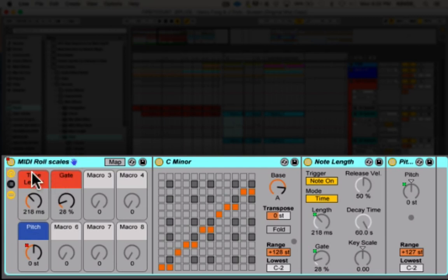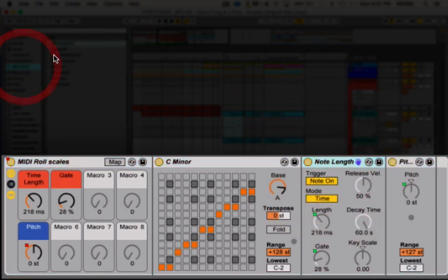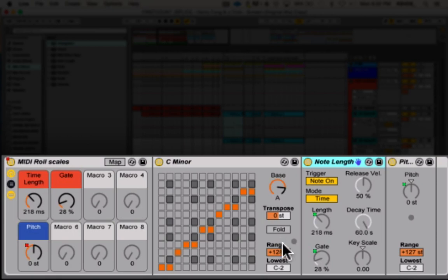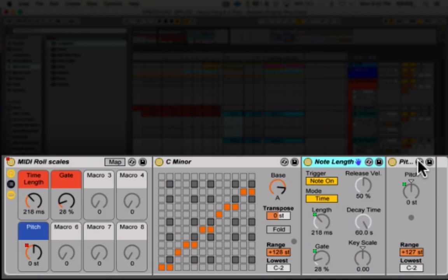I just mapped these two from the note length in Ableton, so that's a MIDI effect you go here and that's what it is. You can see the length and the gate are both mapped and these are the settings for that.